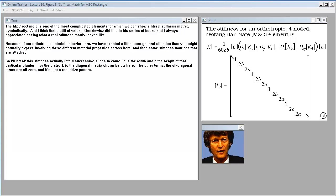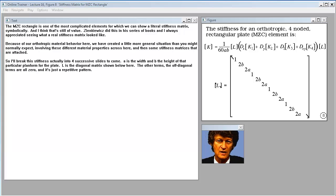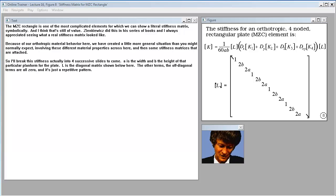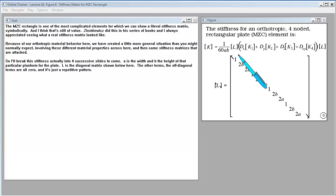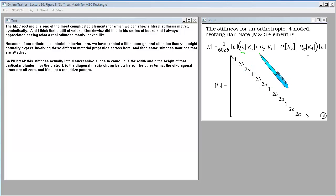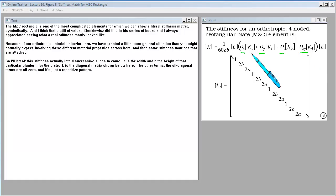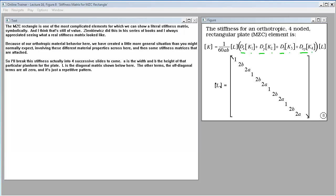The MZC rectangle is one of the most complicated elements for which we can show a literal stiffness matrix symbolically, and I think that's still of value. Zinkiewicz did this in his series of books and I always appreciated seeing what a real stiffness matrix looked like. Because of our orthotropic material behavior, we have created a more general situation than you might normally expect, involving different material properties and some stiffness matrices that are attached. I'll break this stiffness into four successive slides to come.